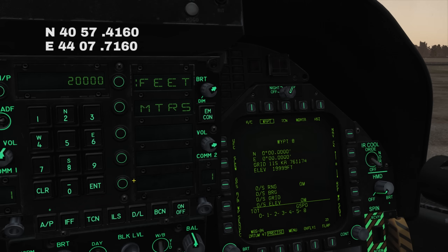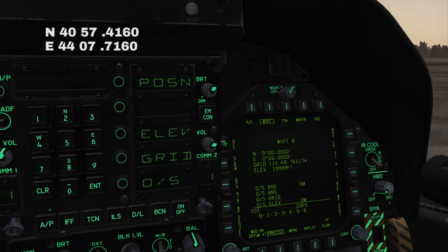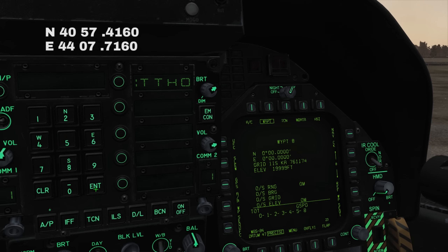Press the UFC button again to return to the main menu and select position. This starts with north, so we'll press 2 for north and enter our degrees and minutes. Press enter, then enter our thousandths of a minute and push enter.